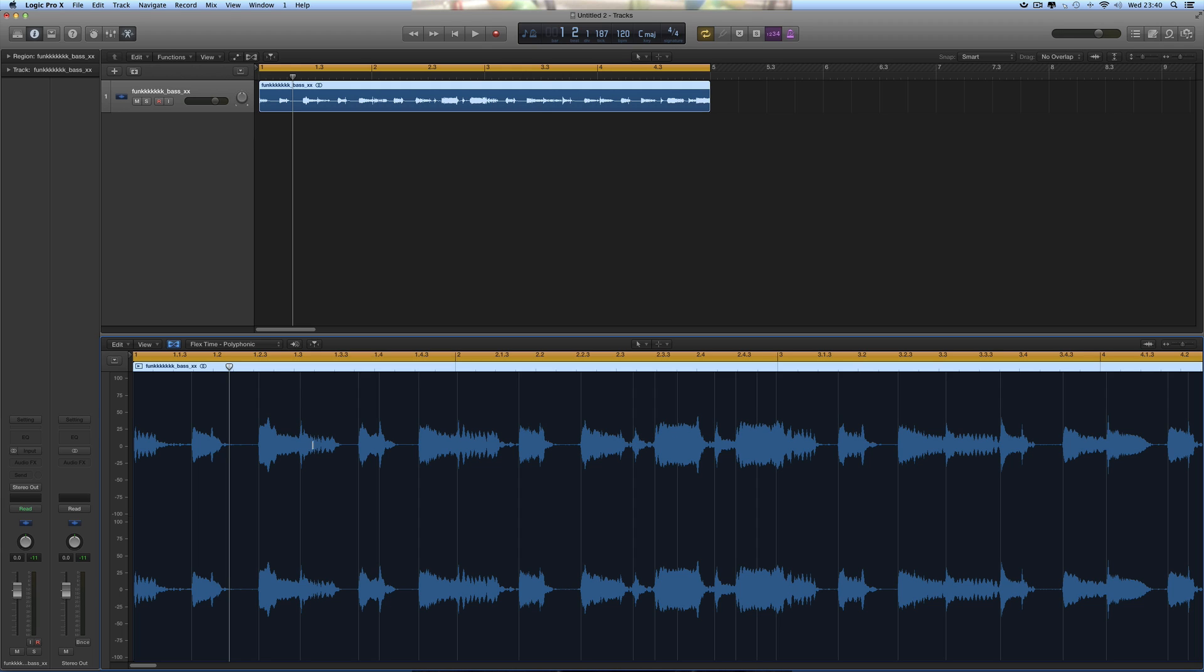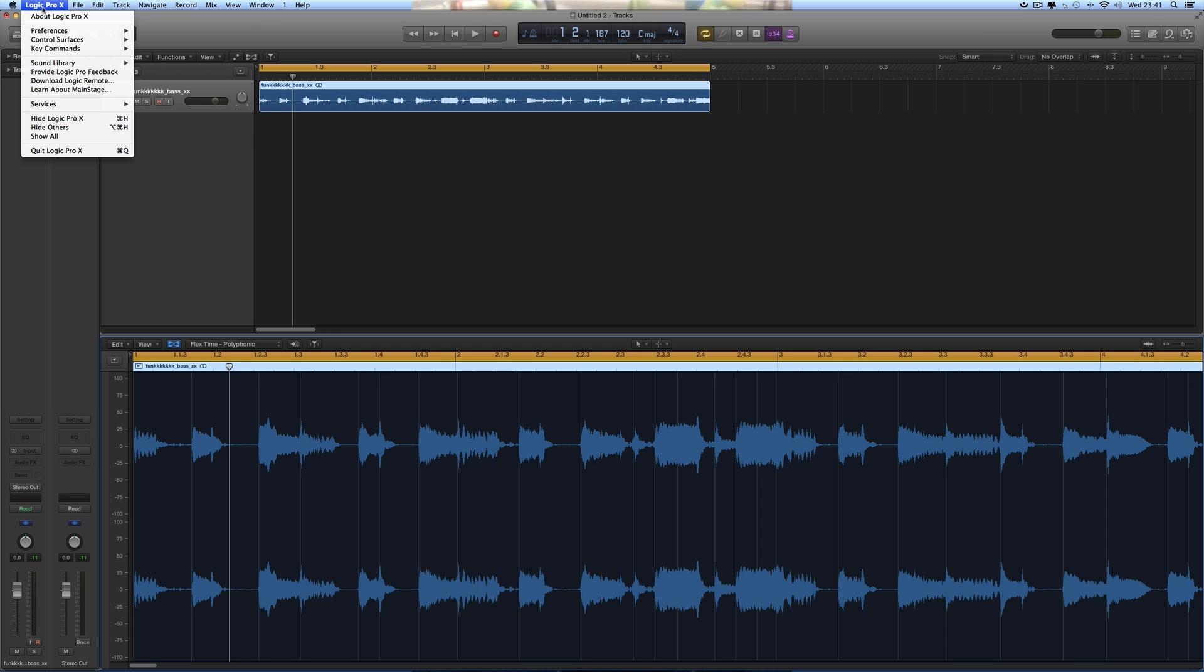Now if you were to quantize this or try and sync this to a groove track master track, these little sub hits are going to become part of that syncing attempt by Logic.